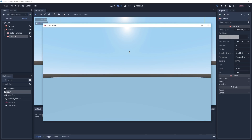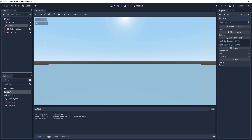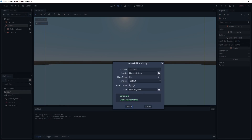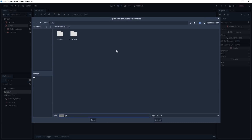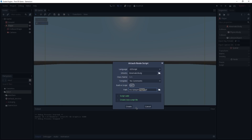Now what's left is giving movement to our player and we are going to do so by creating a script that is going to control our player. With the player selected we can click on the plus icon on the right side of our scene — that is going to attach a new script to our node. On the template we can change from default to no comments. As for the path, we are going to select a new one, click on the folder icon, and we are going to create a new folder called 'player'. Inside of this folder we are going to save our player script.